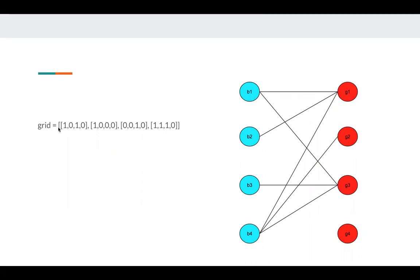B1 has two edges, which is G1 and G3. B2, the second boy, has only one edge, which is G1.